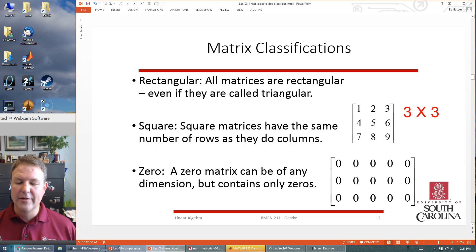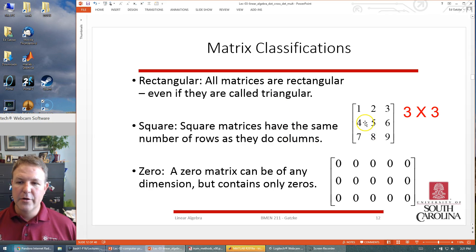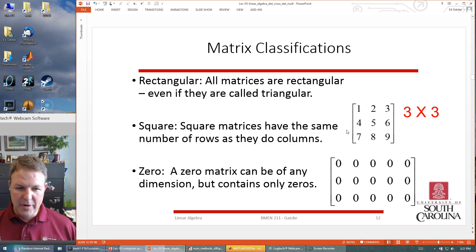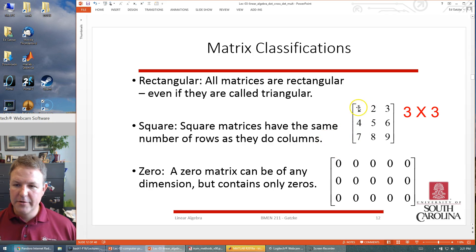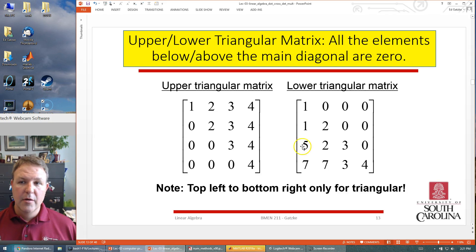There are different types of matrices. A rectangular matrix — really all matrices are rectangular. Square matrices are what we often talk about because they have the same number of rows as columns. Most of our situations will involve square matrices — three rows, three columns for example. A zero matrix is a special matrix that just has zeros everywhere; it can be any size or dimension.